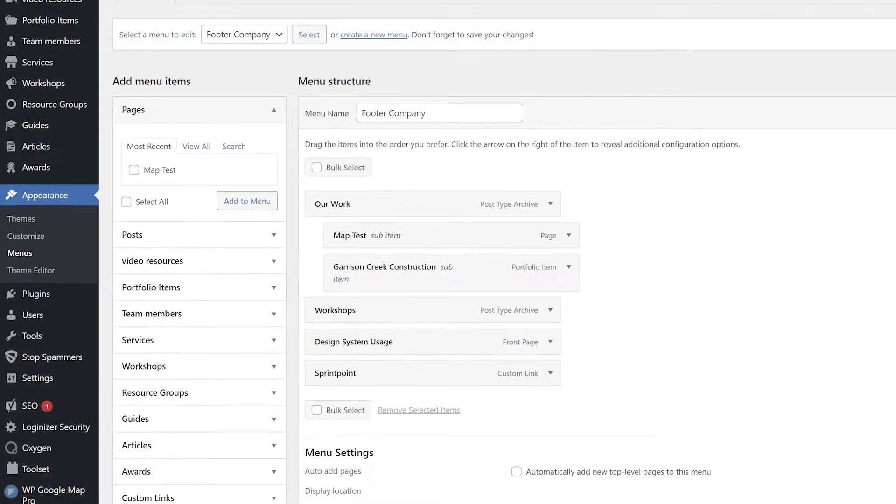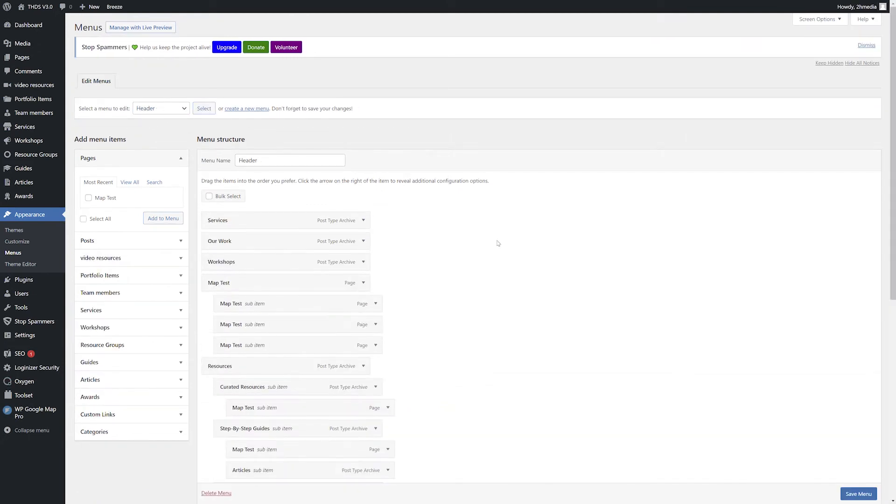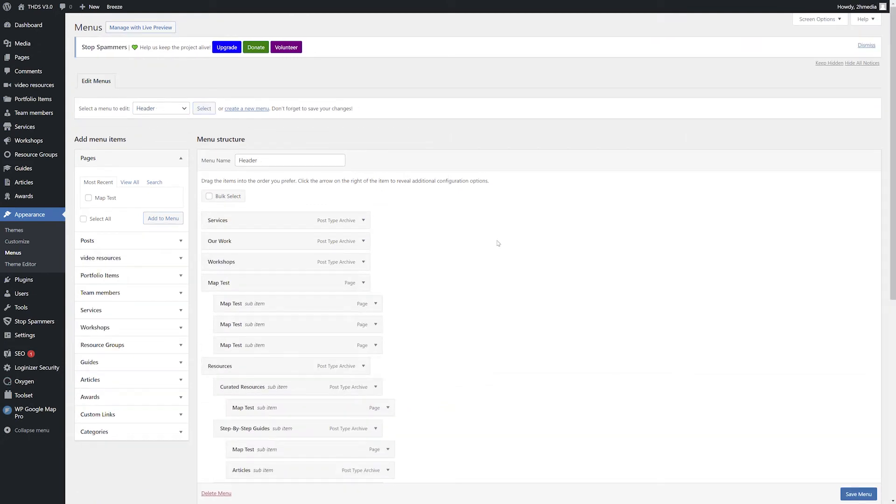On the Menus page, choose the desired menu from the drop-down on the top left corner of the screen and click the Select button.